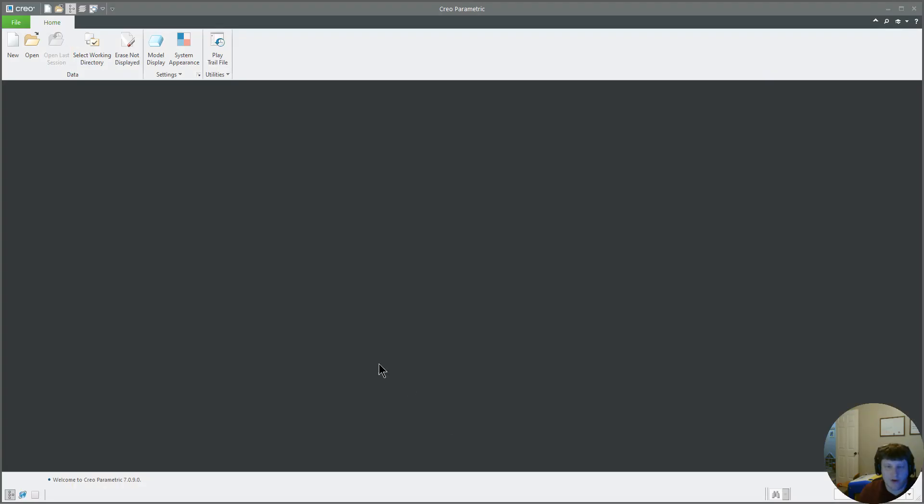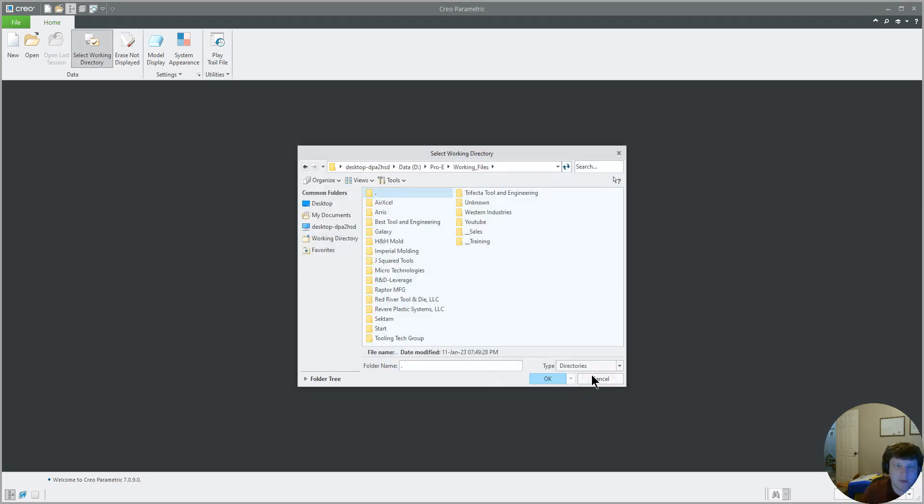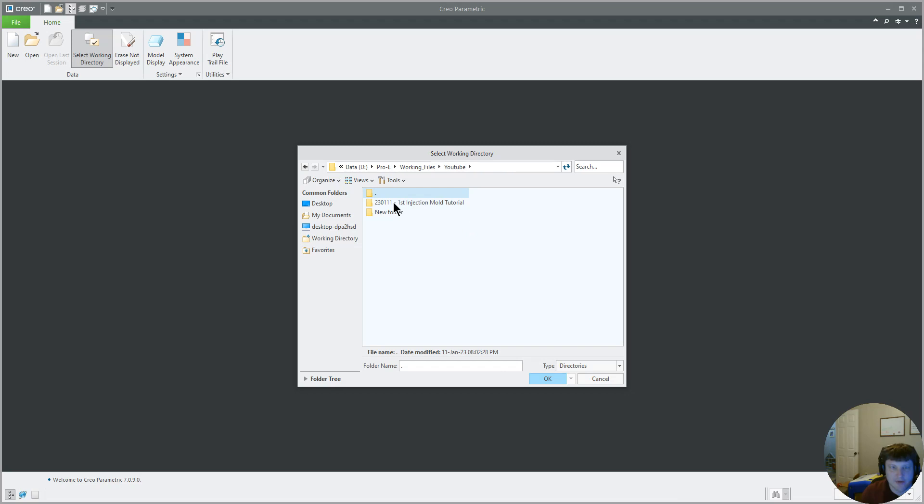Now we're going to open up our Creo window. Now you always want to set working directory. So I have a map key CHW. It goes into my working folder and I can go straight there.